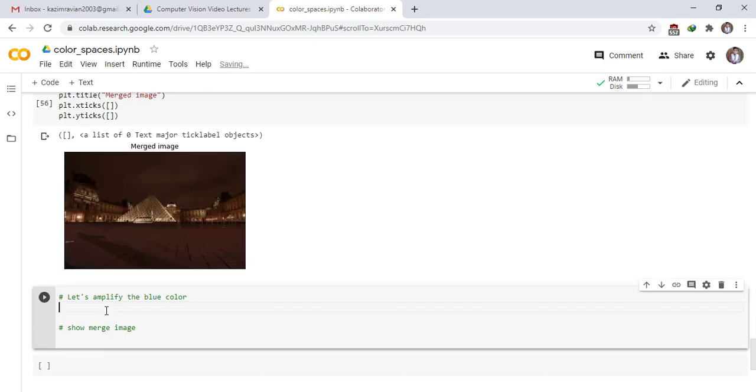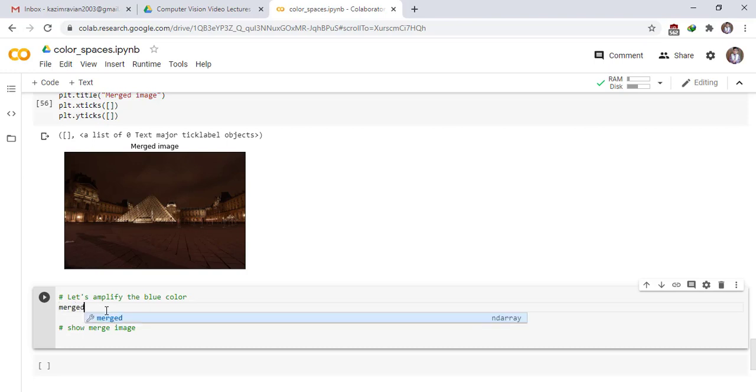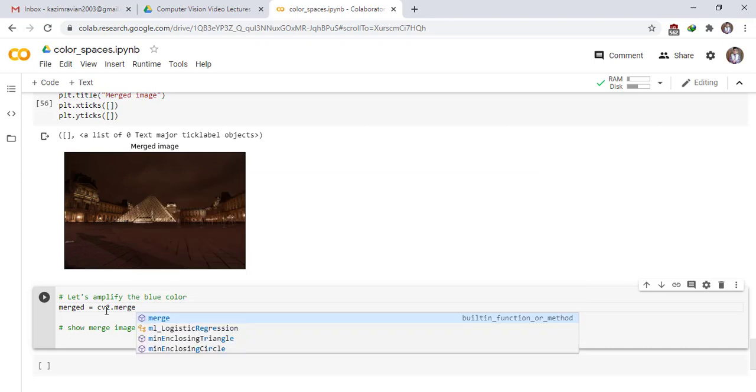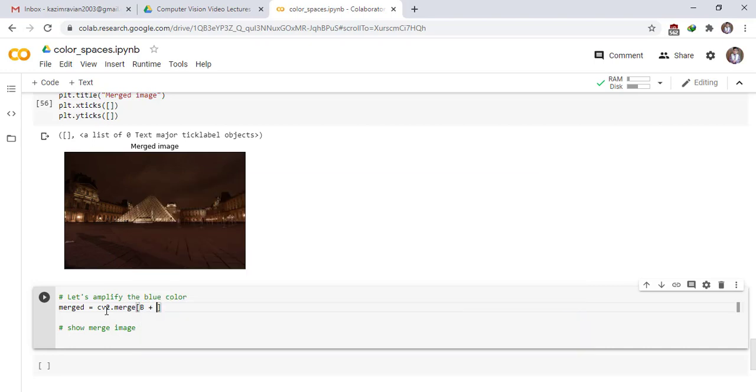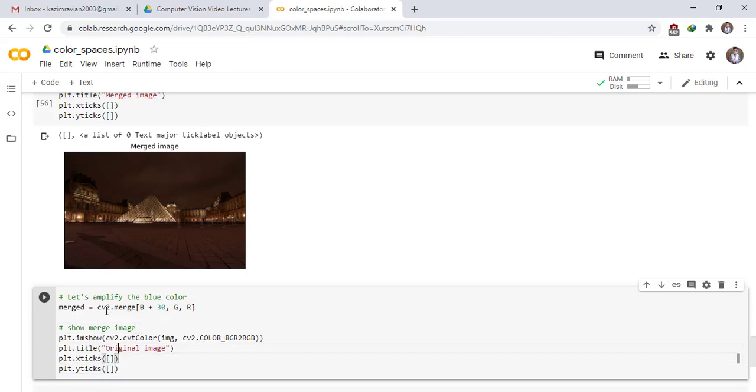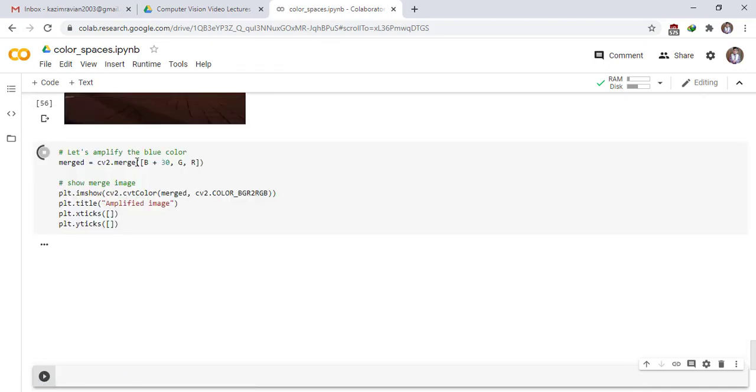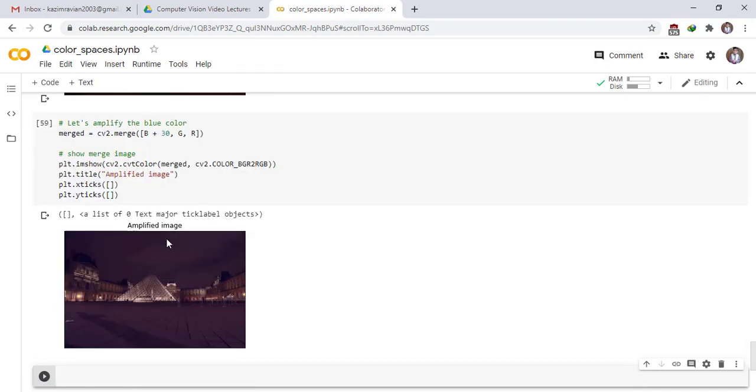Let's amplify the blue color. So easy, merged, cv2, call the function merge. Add 30 into blue color and G and R. Amplified image. This is amplified color by blue. It's mean we increase the color intensity values blue by 30. Thank you very much, see you in the next lecture.